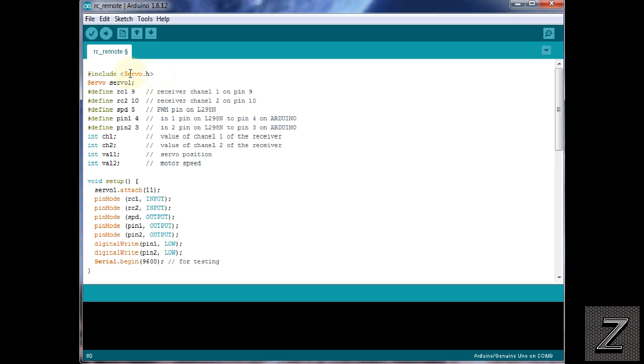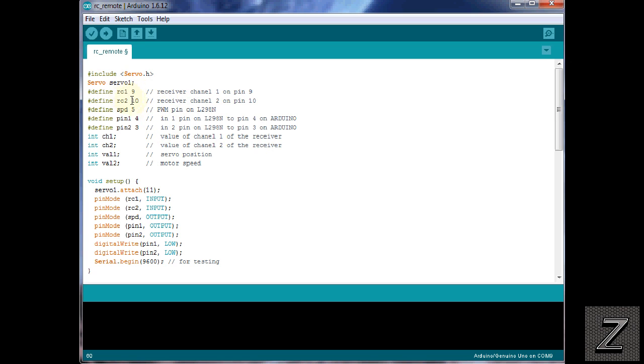So first, since we're using a servo, we're including the servo.h library. Then we're naming a servo and I just called it servo 1. And then I have all the pins marked here, really good which pin to hook what to and what it's for. So they're all well commented to help you hook this up. That's why I'm not going to probably go ahead and make a schematic for this, there really isn't a point. But as you can see, we're defining the pins that the receiver channels are on, the PWM pin for the speed control of the motor, and the pins that control the direction. Then we have some integers here and this is to store and convert values that we are receiving from the transmitter into the receiver that's connected to the Arduino.